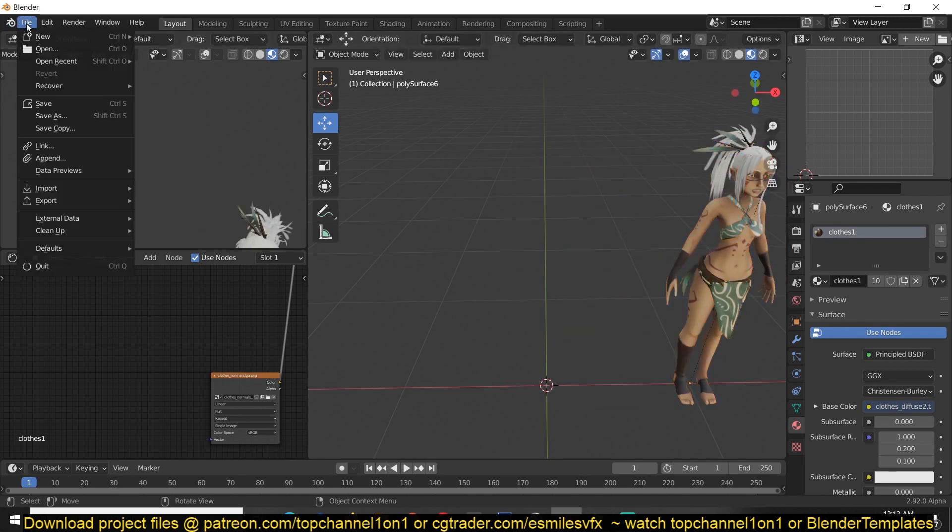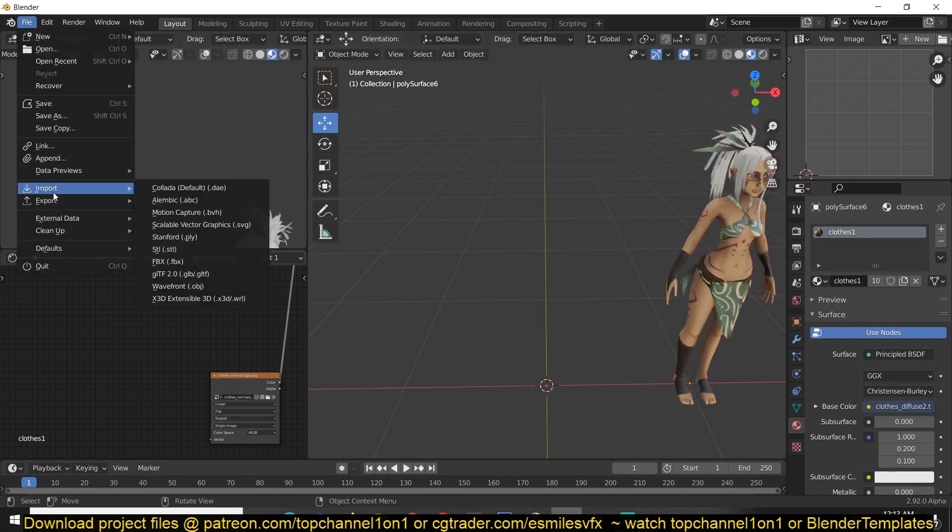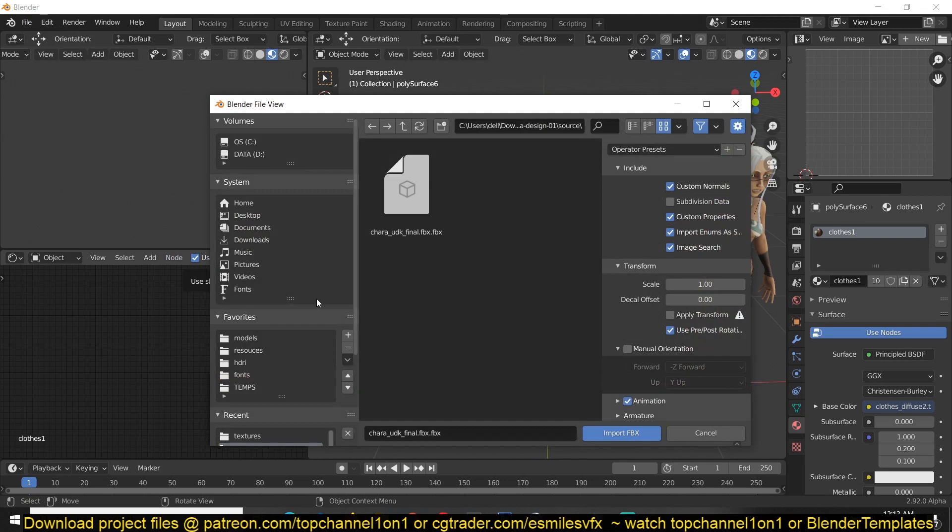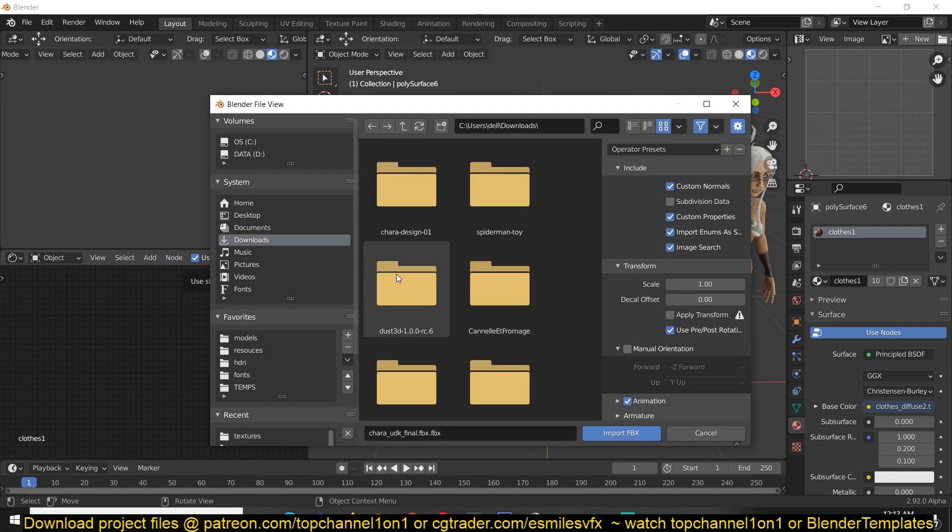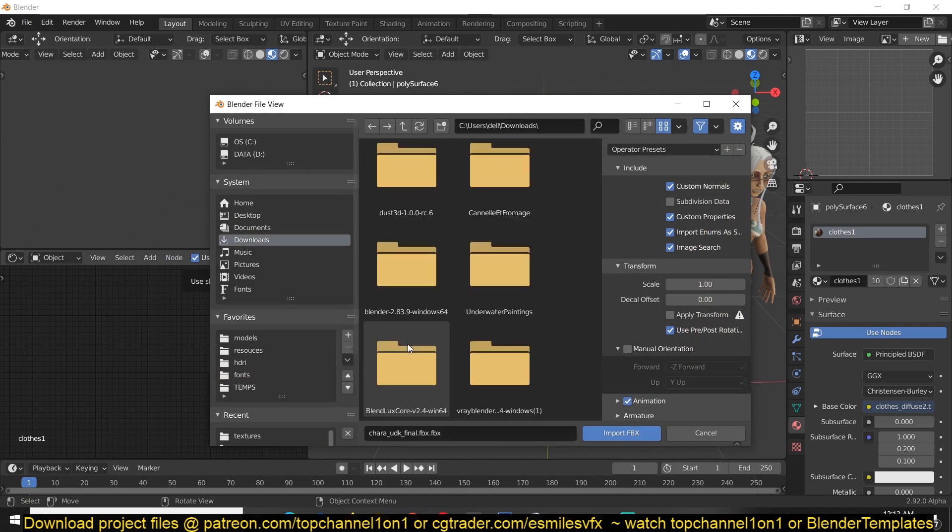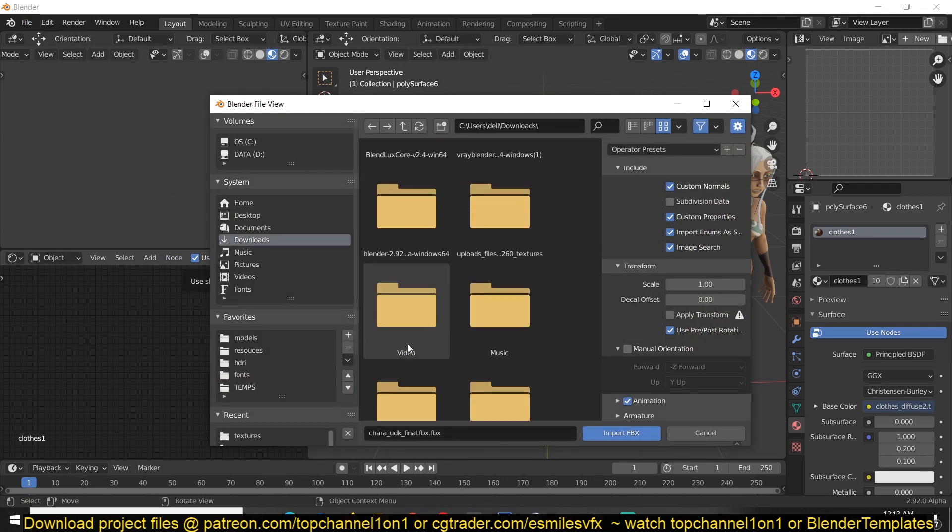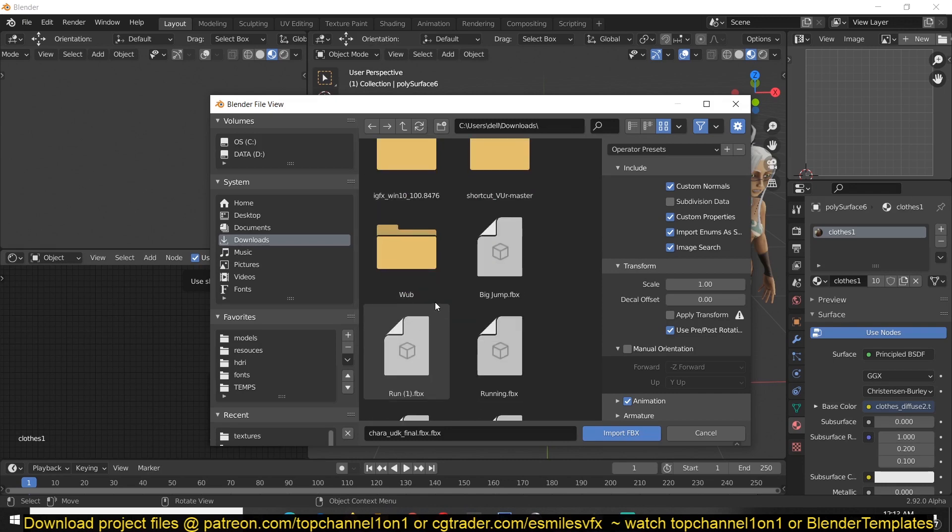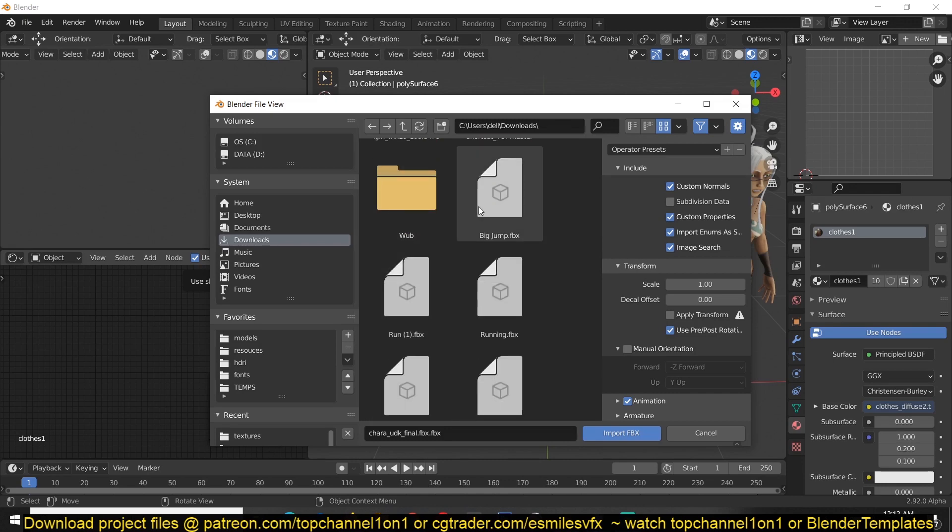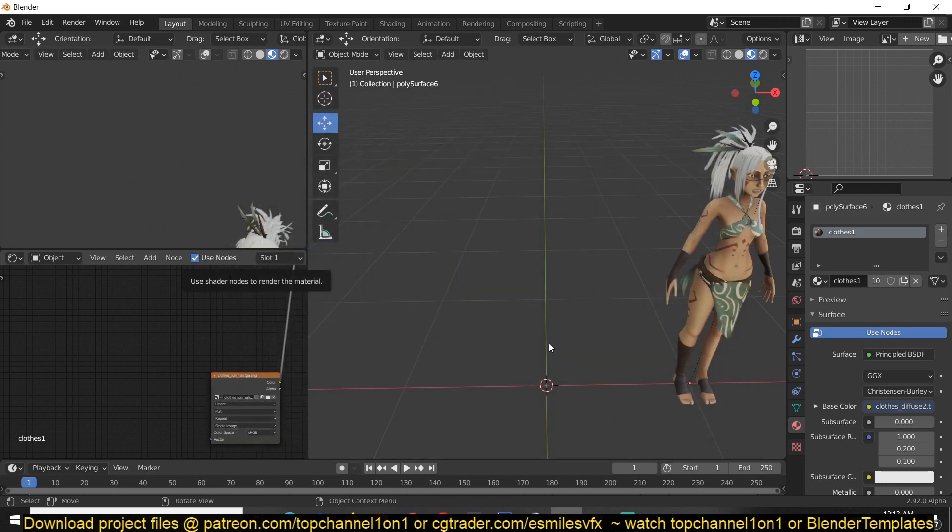And now let's import in our FBX that we have exported from Mixamo. This is going to include our rig and the animations. So this is a big jump, run and running. So I'm just going to import them.